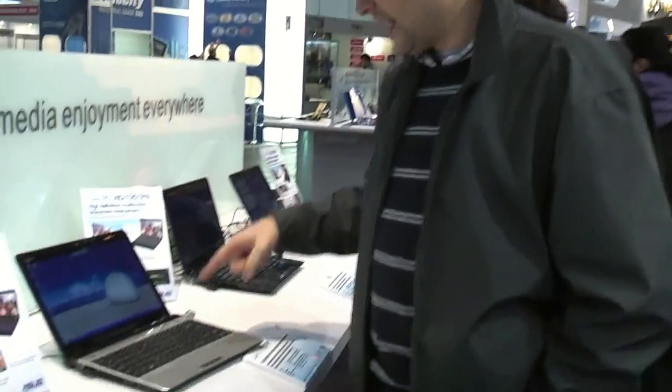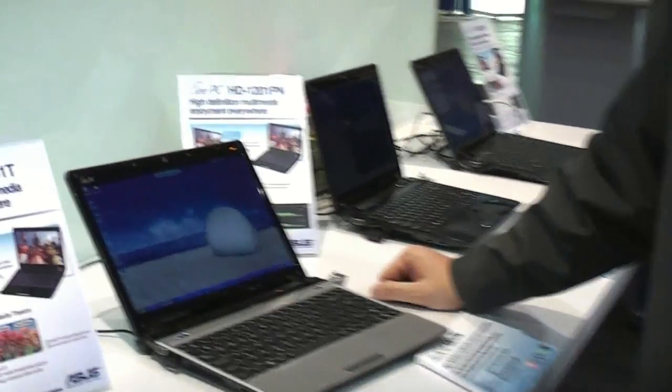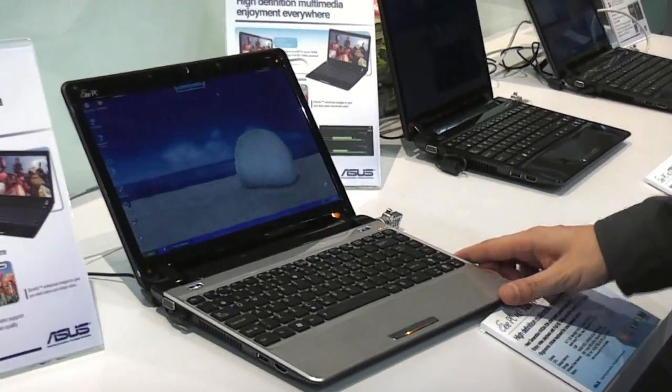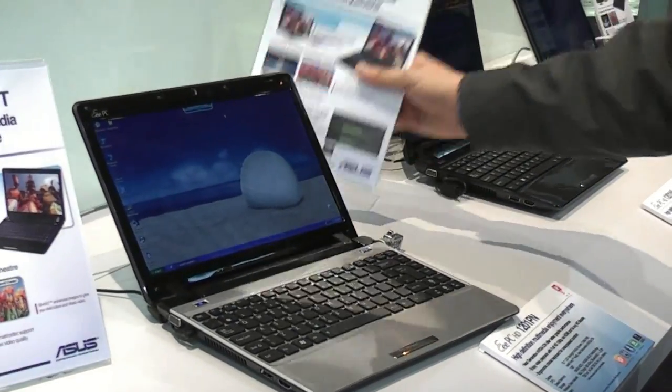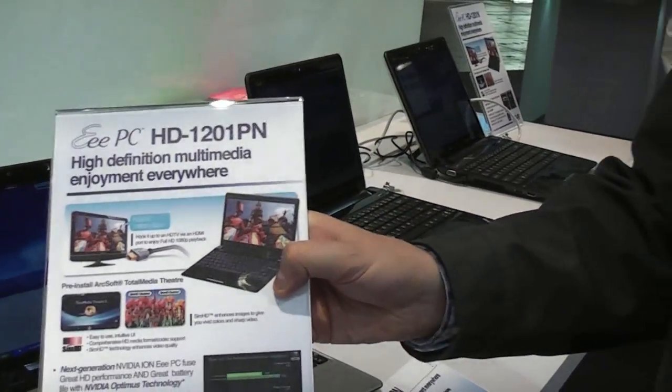I'm Sascha here from netbooknews.com. I'm still at the ASUS booth at CeBIT 2010, and we've got another next-generation ION platform over here, the EPC 1201PN.